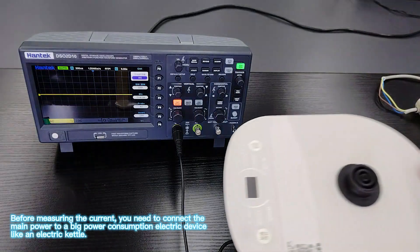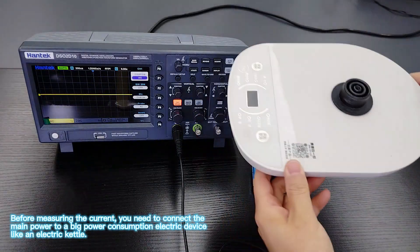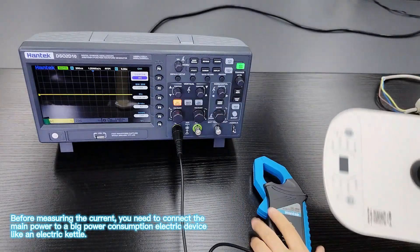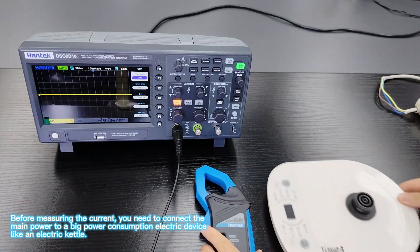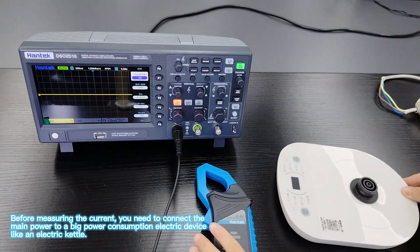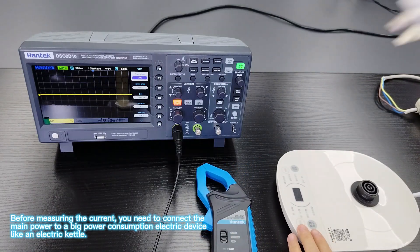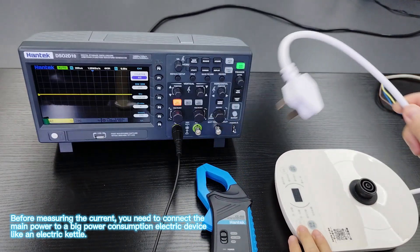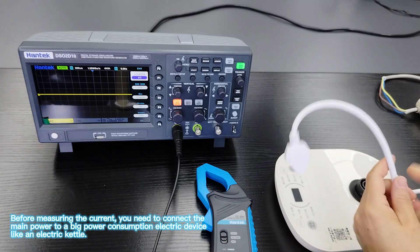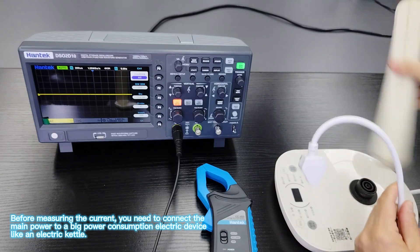Before measuring the current, you need to connect the main power to a big power consumption electric device, like an electric kettle.